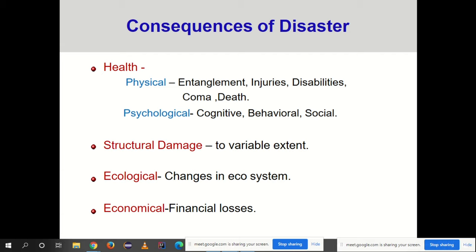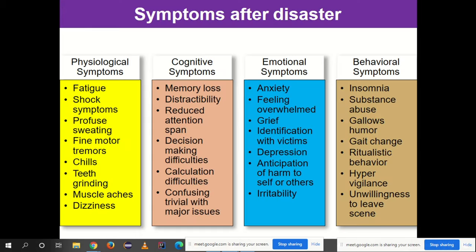The consequences of disaster include health-wise effects — physical and psychological — structural damage, ecological changes, and economic losses. After a disaster, various symptoms are observed in people. Physiological symptoms include fatigue, shock, profuse sweating, fine motor tremors, chills, teeth grinding, dizziness, and muscle aches. These are not injuries; rather, they are symptoms seen in people who have faced disaster and are in a state of shock.